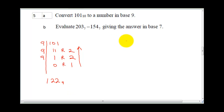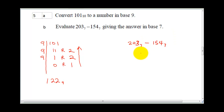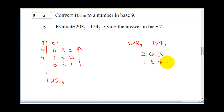So the next part of the question says: evaluate 2, 7, 3 base 7 minus 1, 5, 4 base 7, giving your answer in base 7. Now to do this, I'm going to perform a subtraction.